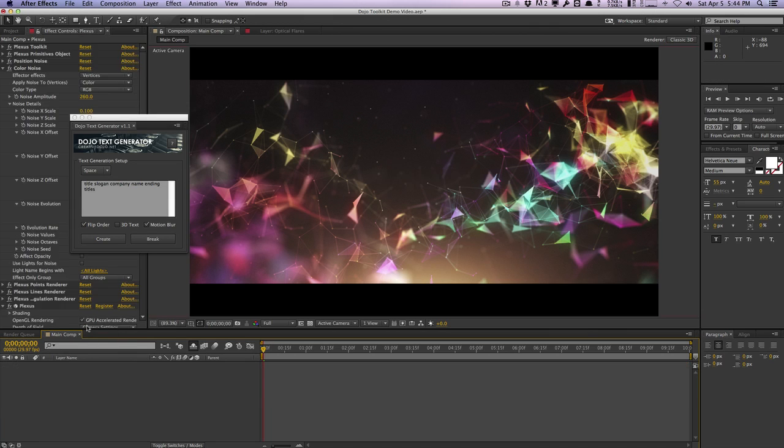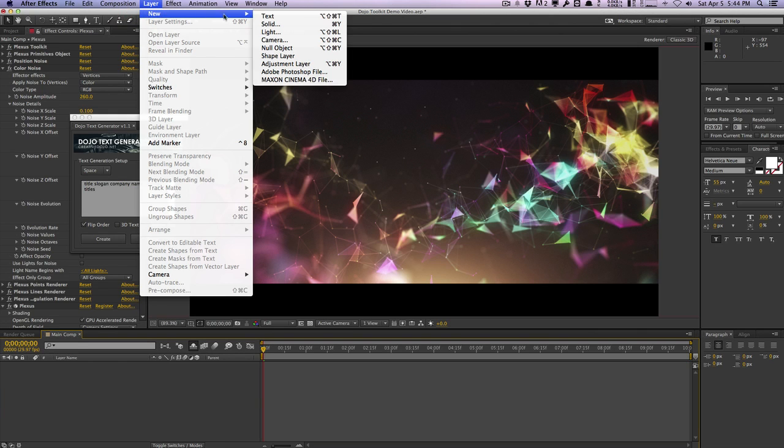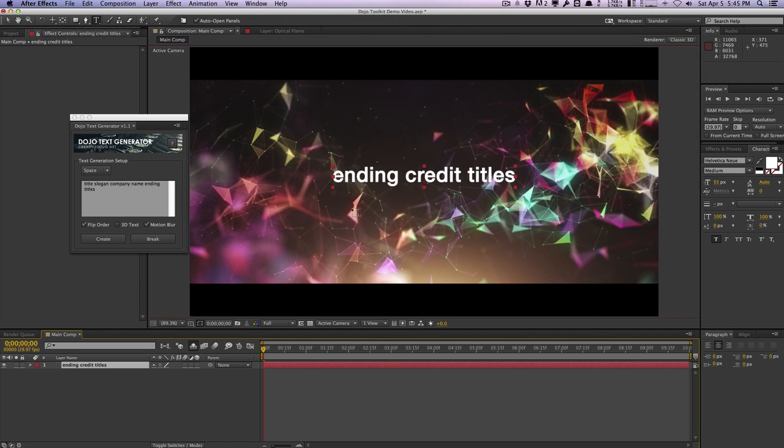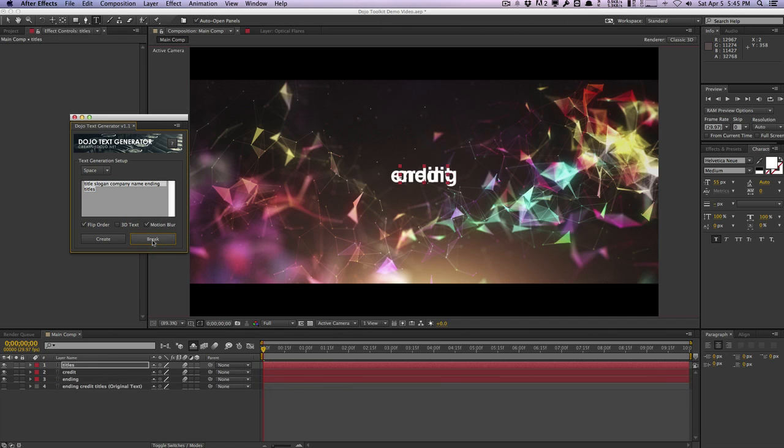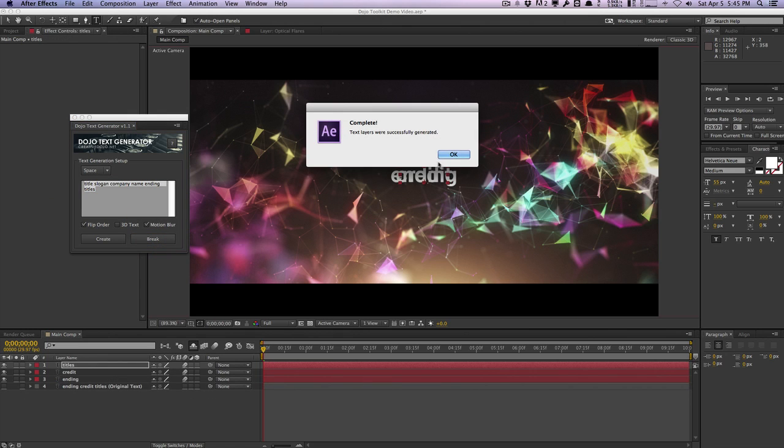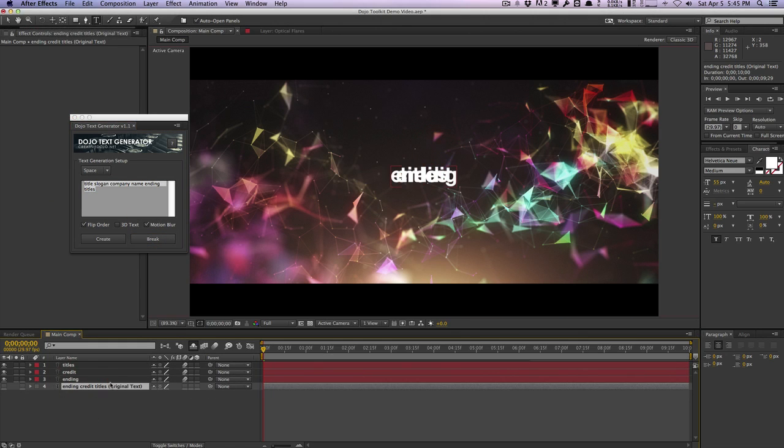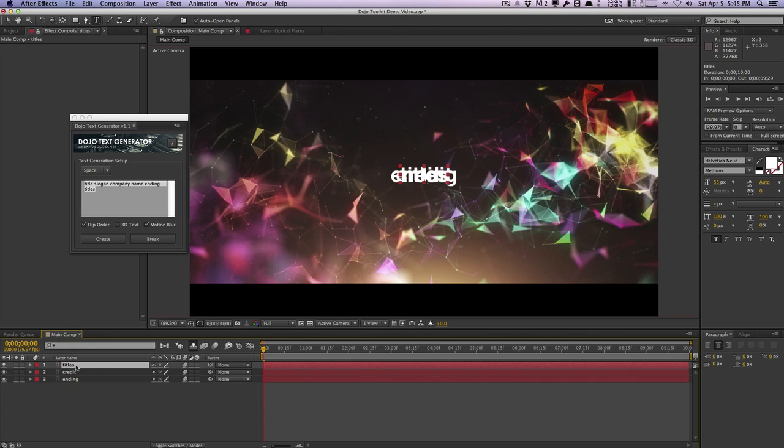Now the last thing I want to show you is the breaking feature which allows you to break existing text layers apart. Same thing, I'm going to create a new text layer and we'll just type in maybe ending credit titles. As you can see we have three words and let's say I wanted to separate and break apart these individual words onto their own separate text layer. Make sure that the space separator is selected and just hit break and it will essentially rename the original text layer here and turn it off and then it will actually create three individual new text layers with each word on its own text layer.